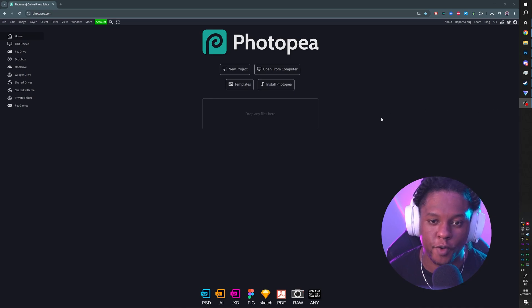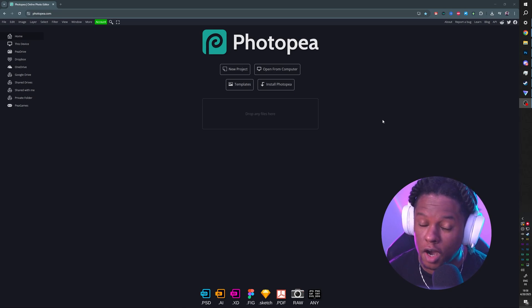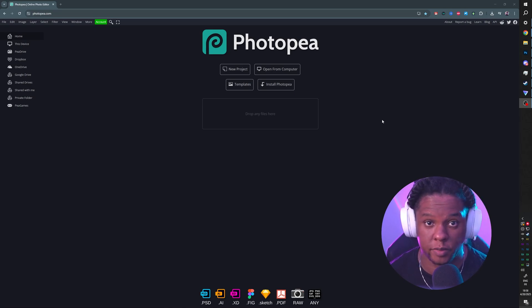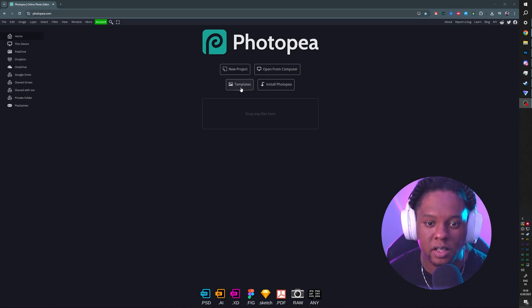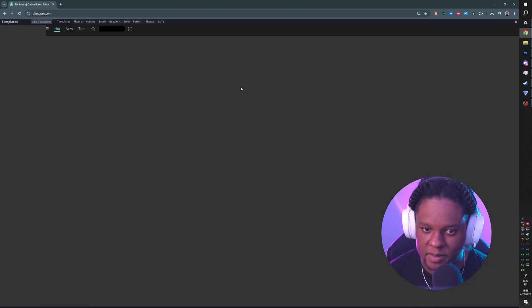We'll be using Photopea.com because it's completely free and it's basically Photoshop. Once you go to the website, you can click on templates.